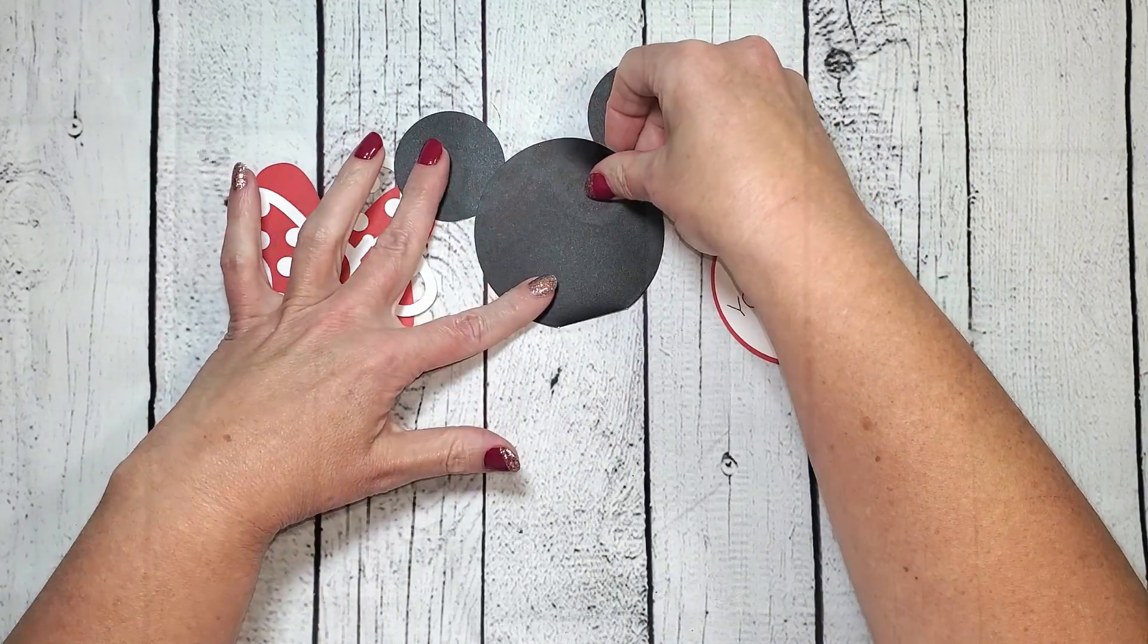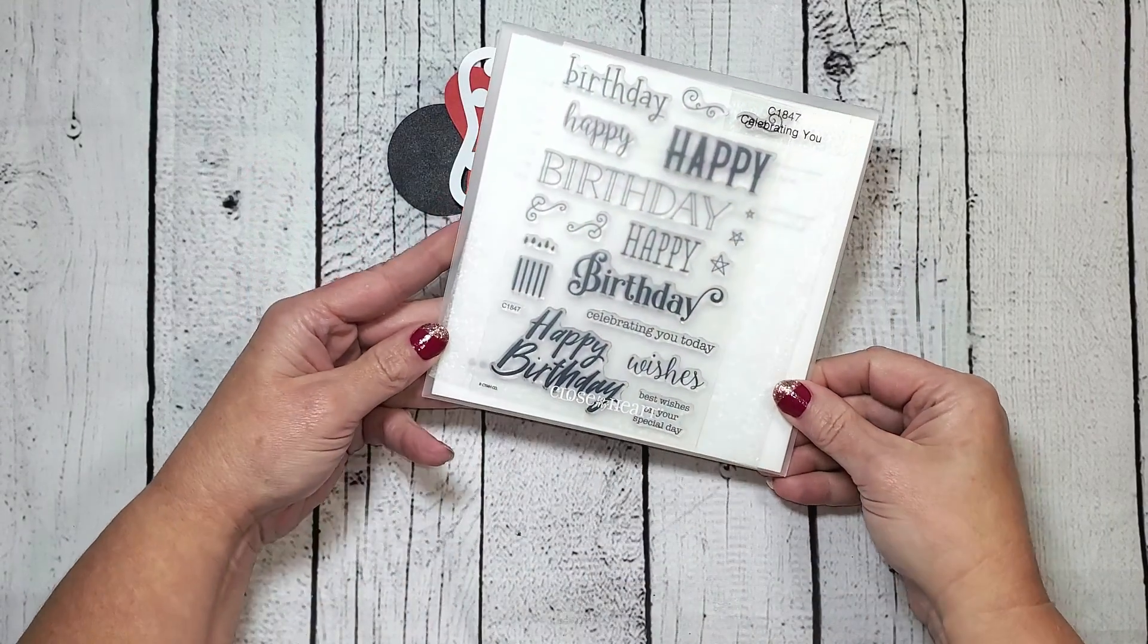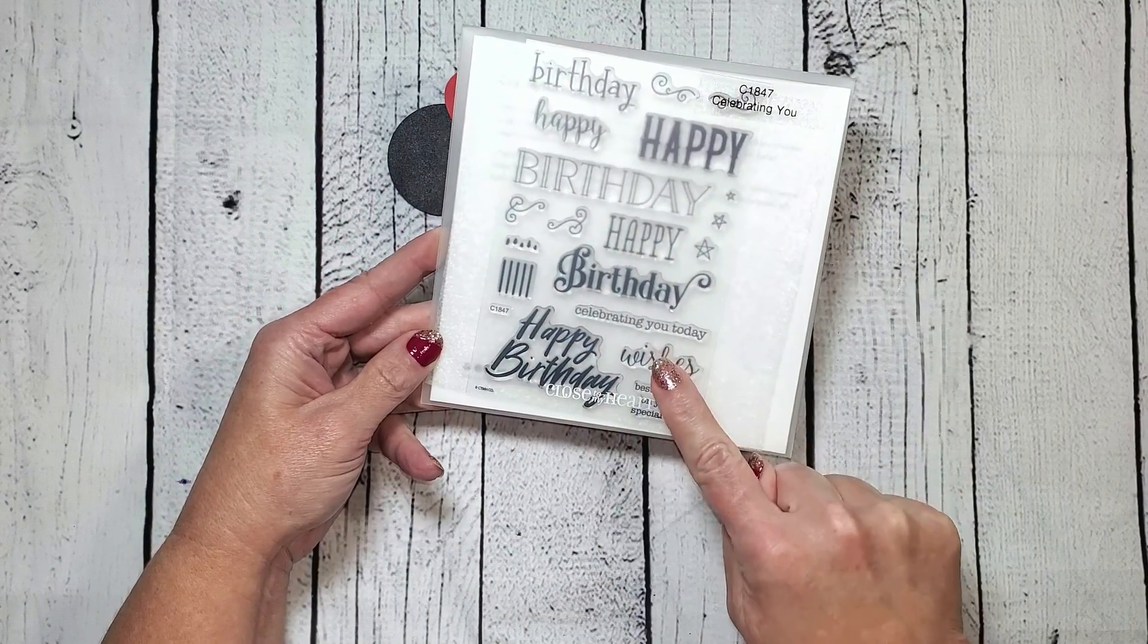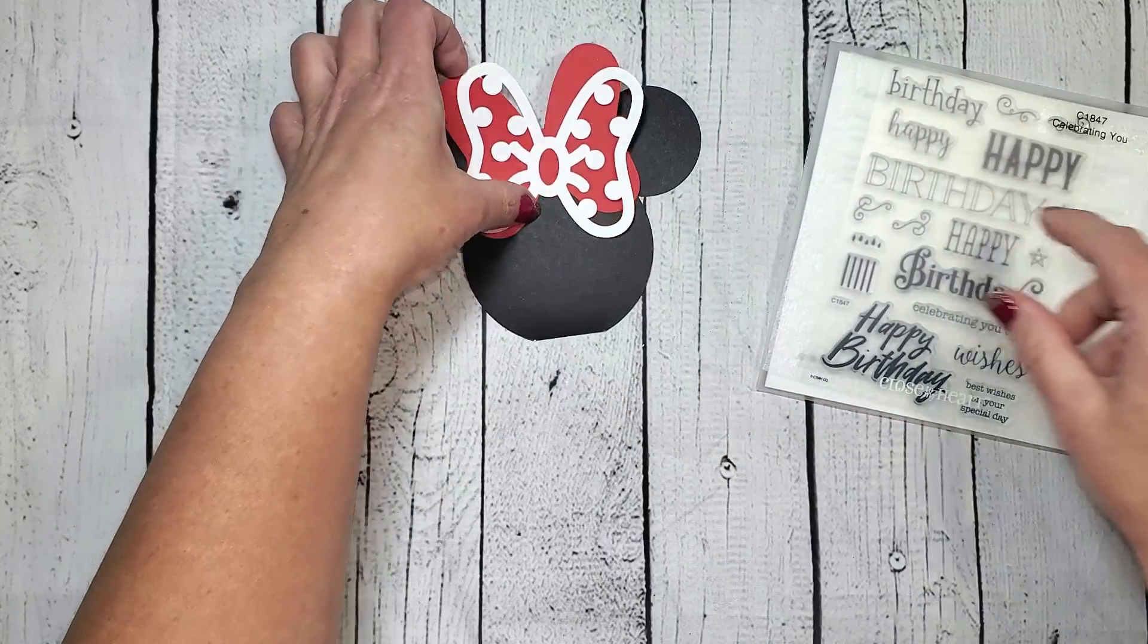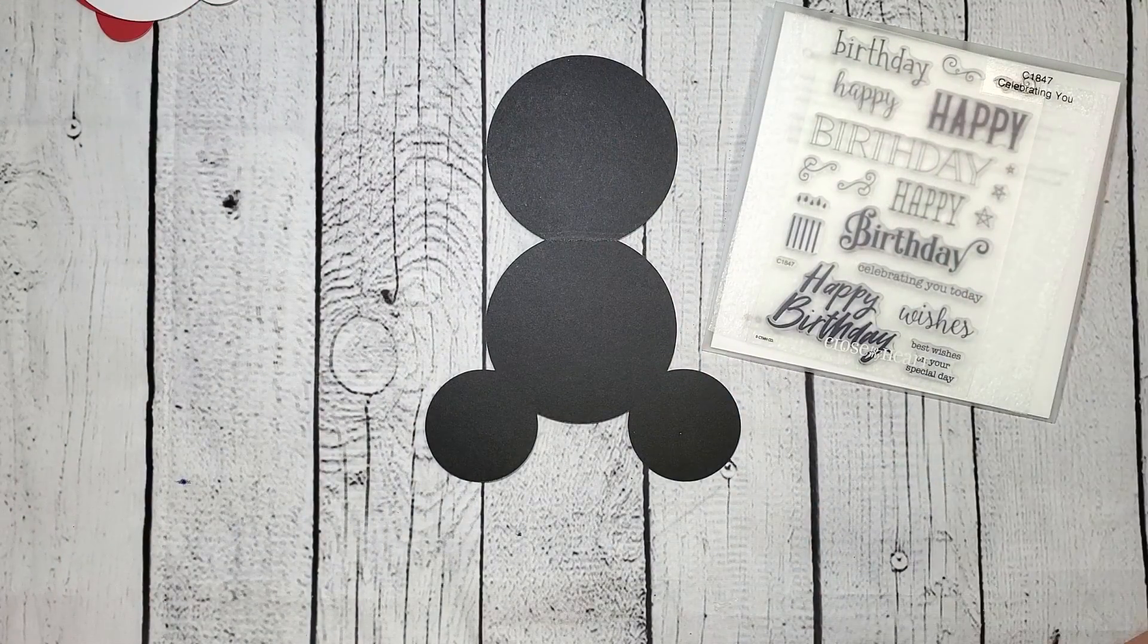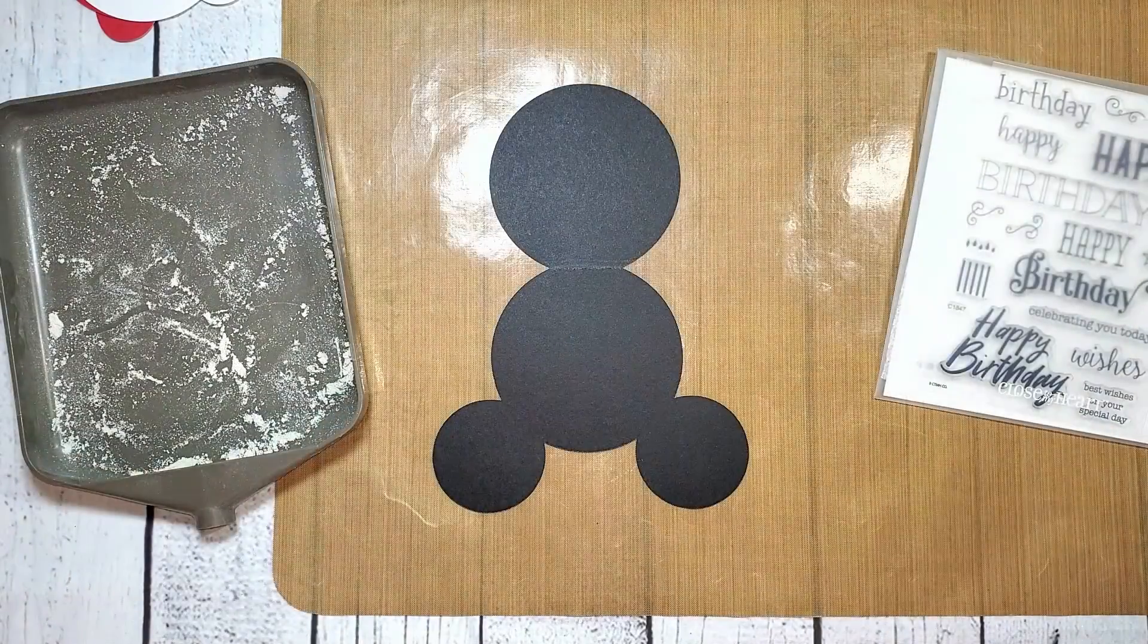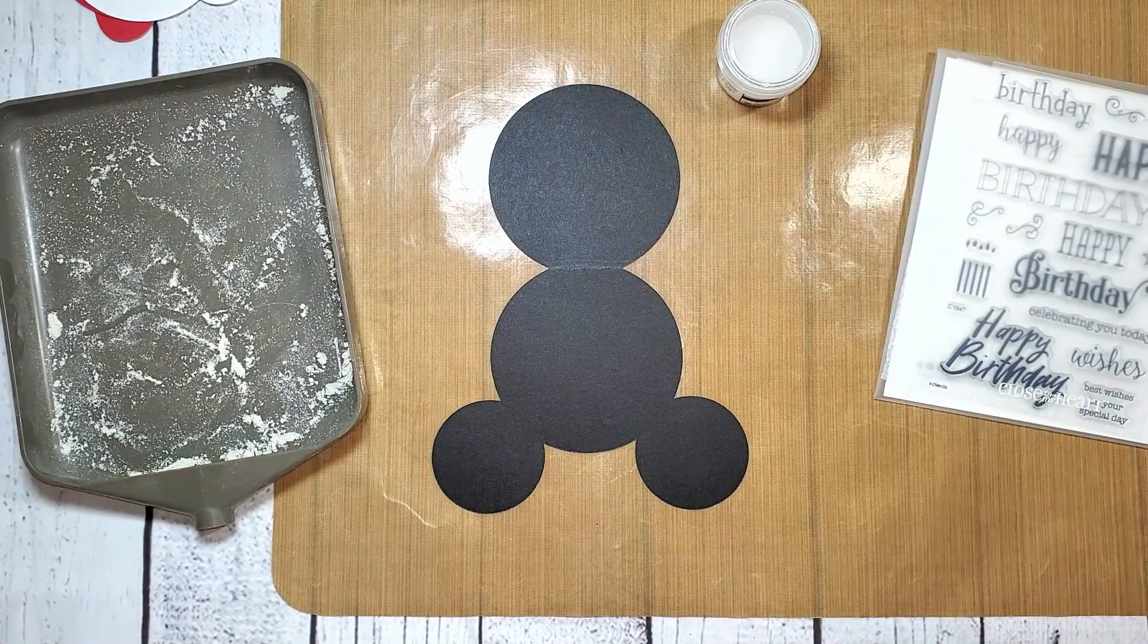I've chosen to put a heat emboss sentiment on the front of the card using this Celebrating You stamp. I love all of those happy birthday sentiments that can be mixed and matched for your projects. I'm going to grab my glitter tray, my all-purpose mat, my white embossing powder, and my Versamark ink so that I can create this sentiment.